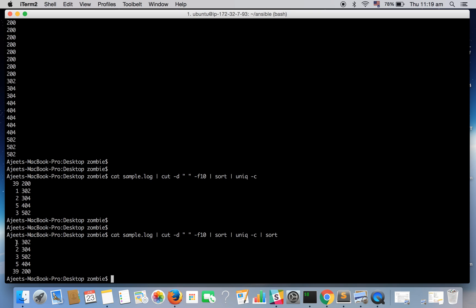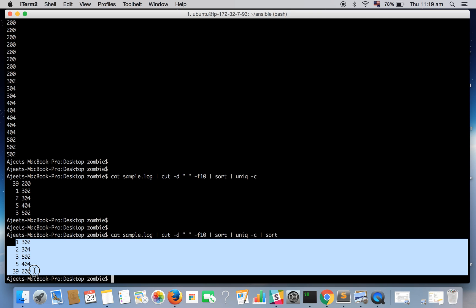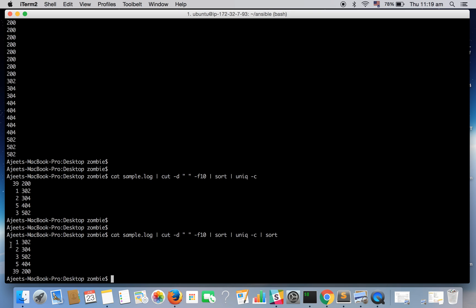See it's again sorted. But this time it is sorted on the basis of count so one is on the top, so it's in the increasing order.